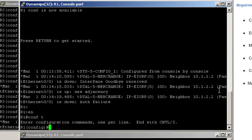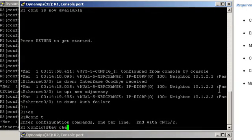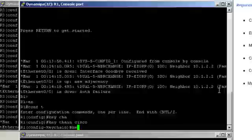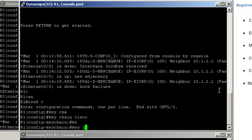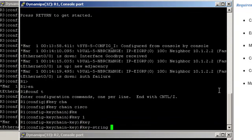Step 1, define the keychain. Keychain Cisco, key number 1, and key string Cisco.